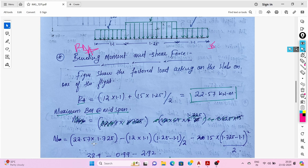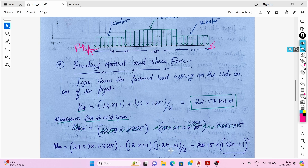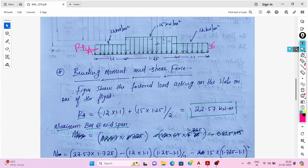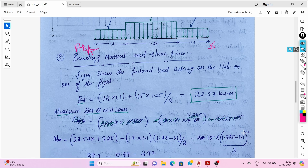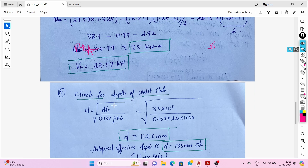Maximum bending moment at mid-span: Ra (22.57) × 1.725 minus 12 × 1.1 × (1.1/2) minus 15 × (1.725 − 1.1)² / 2. The maximum bending moment is 34.99 ≈ 35 kN·m, and the maximum shear force Vu is 22.57 kN.